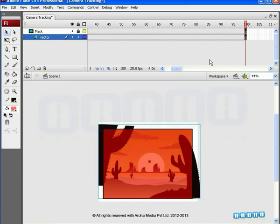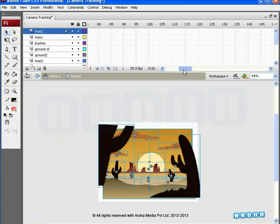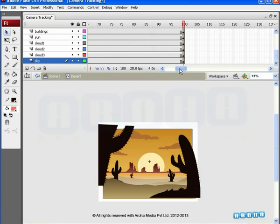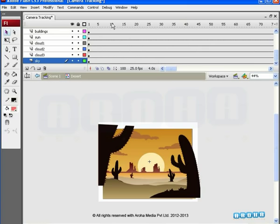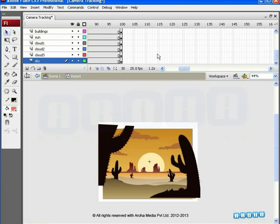Now, let's enter the graphic symbol Desert by double-clicking on the vector image on the stage. We see all graphic symbols distributed on different layers. We are going to animate each of these layers, so we'll need to add keyframes at the hundredth frame on the timeline. Camera tracking is of two types: zoom in and zoom out. A point to be noted is that although this is called camera movement, in Flash there is no camera. We utilize techniques like motion tween, scaling, and others to give the viewer a feeling that there is a camera.